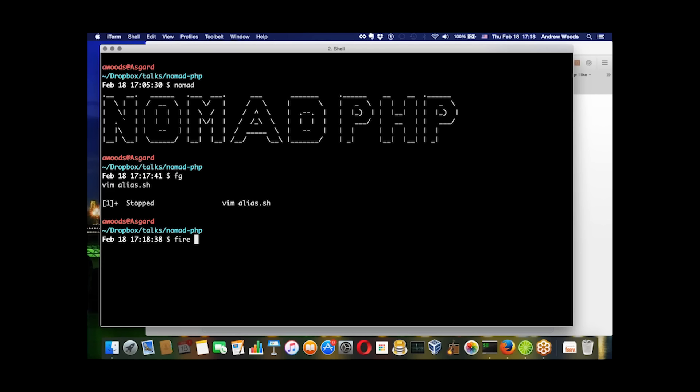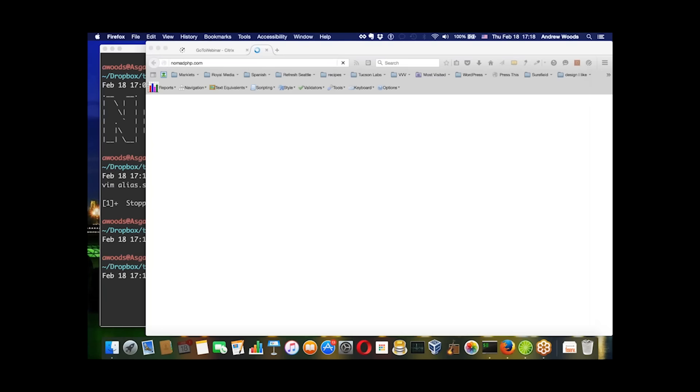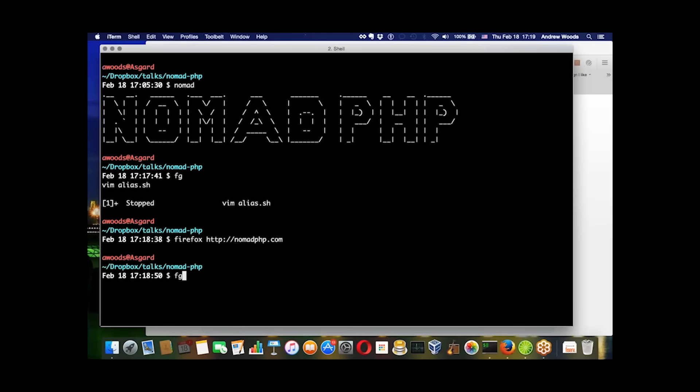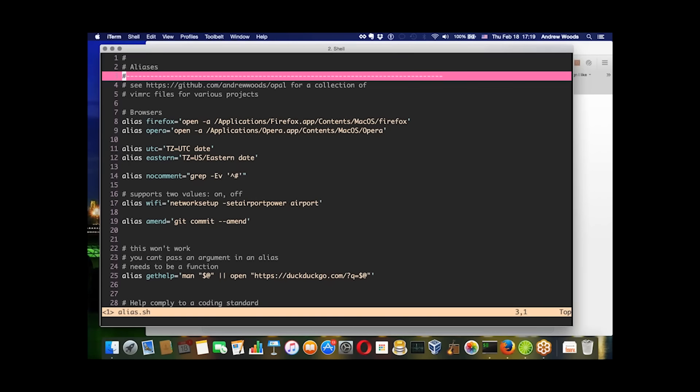You can type Firefox like so, and then it opens up the site within Firefox.